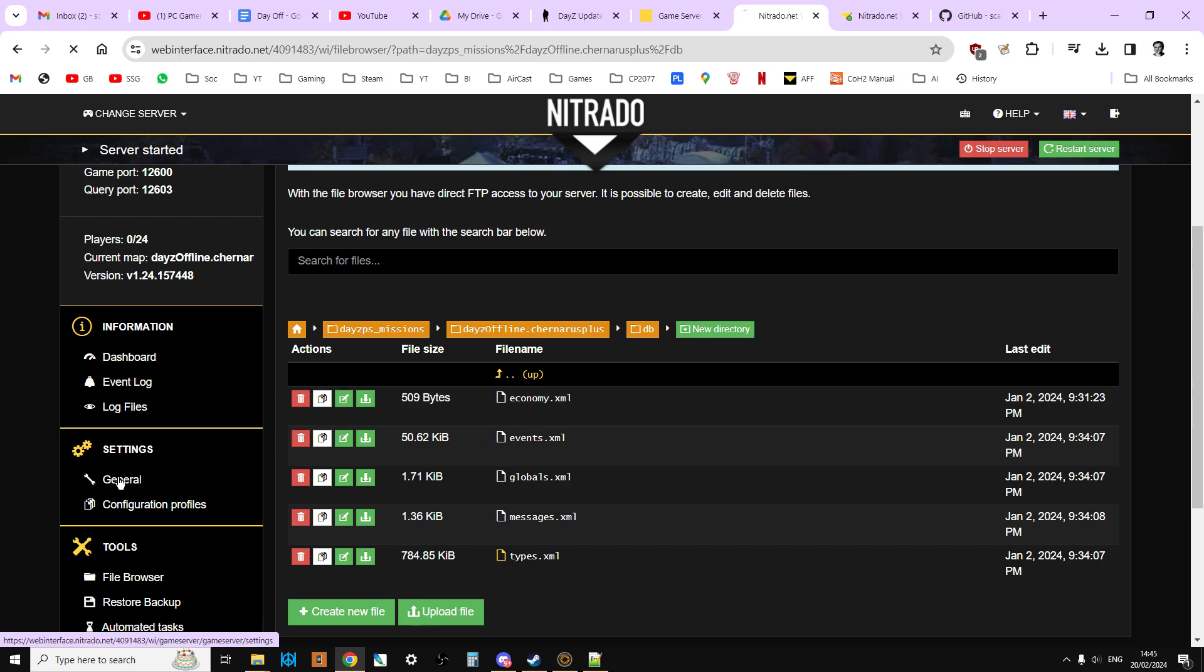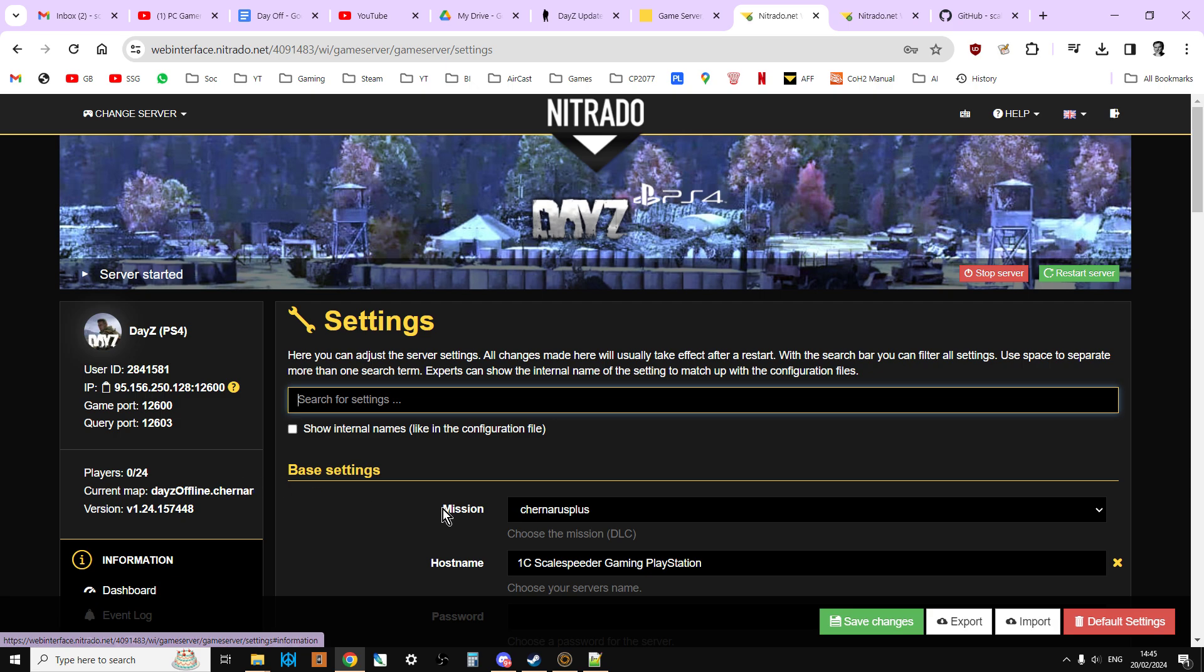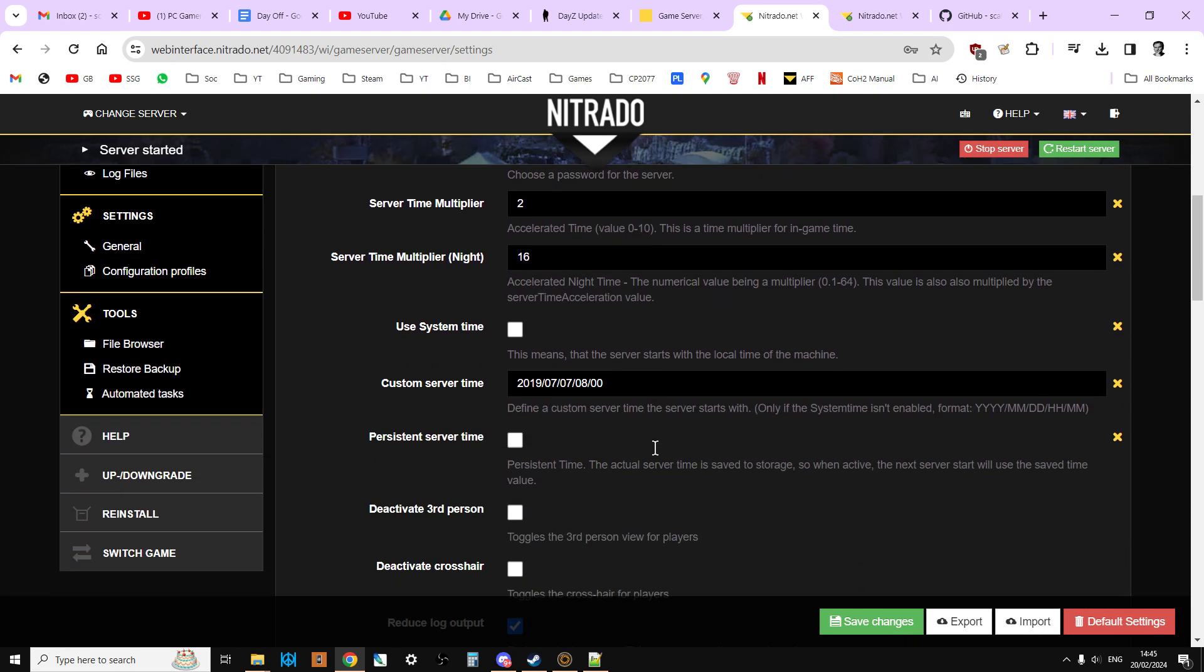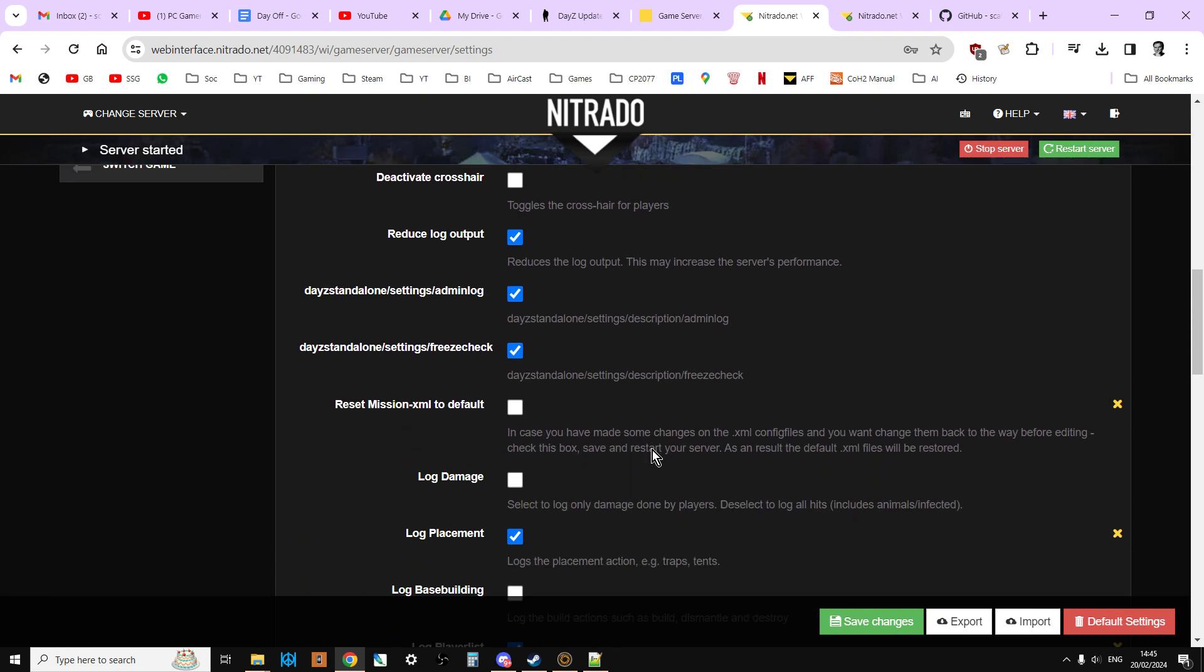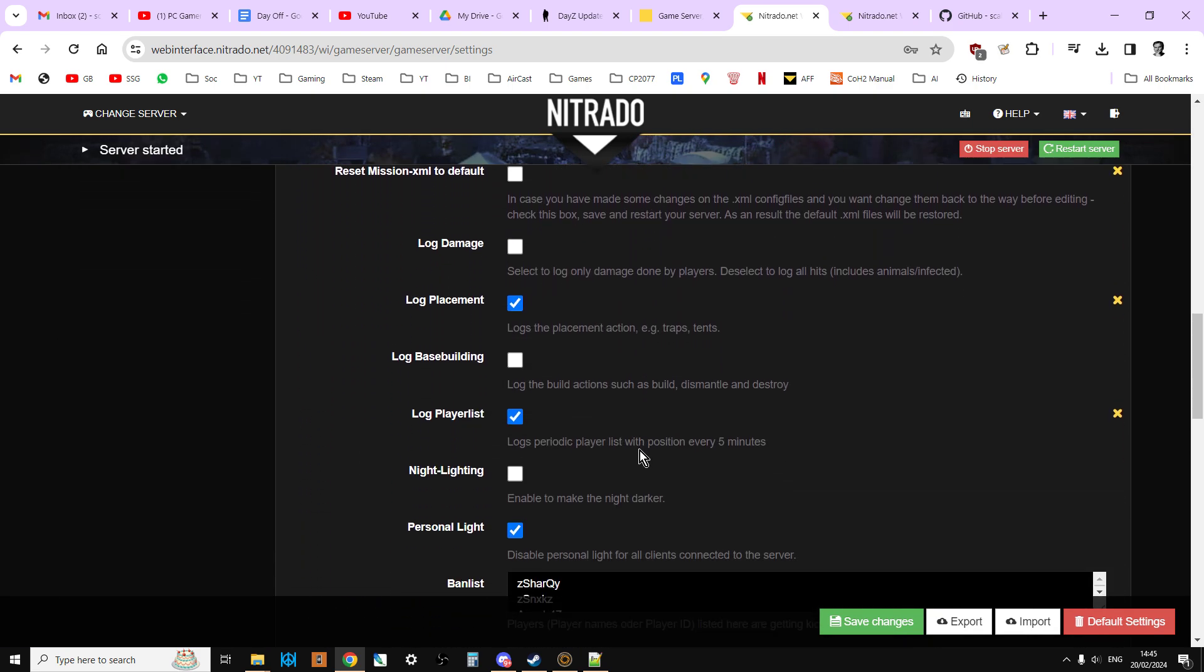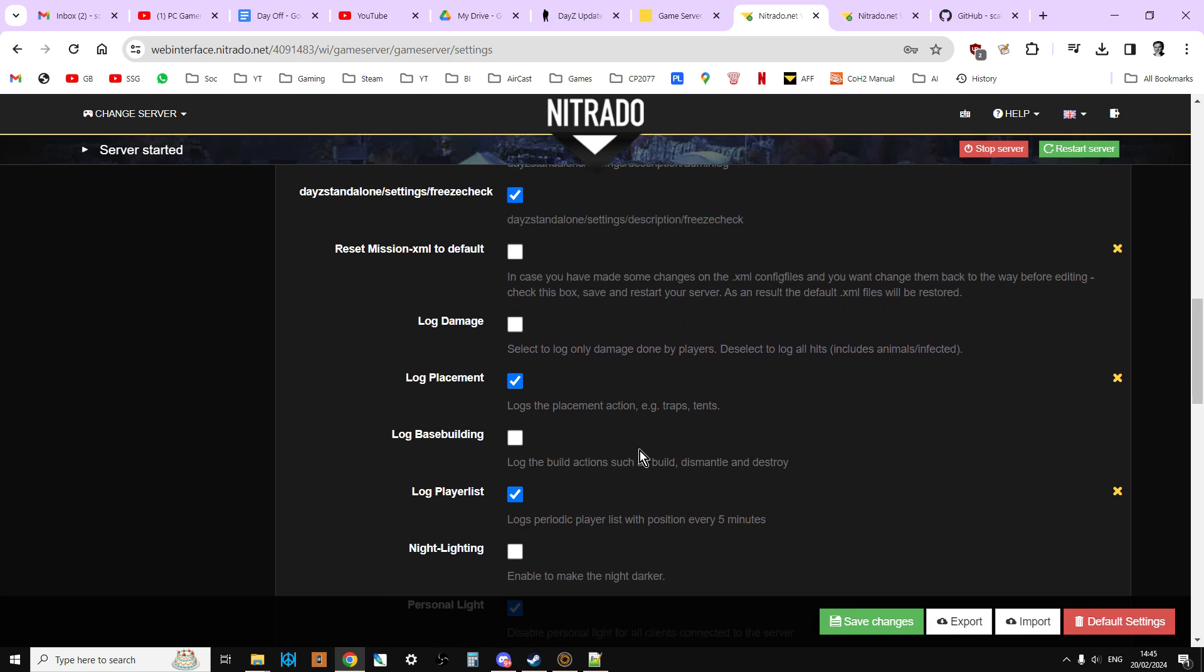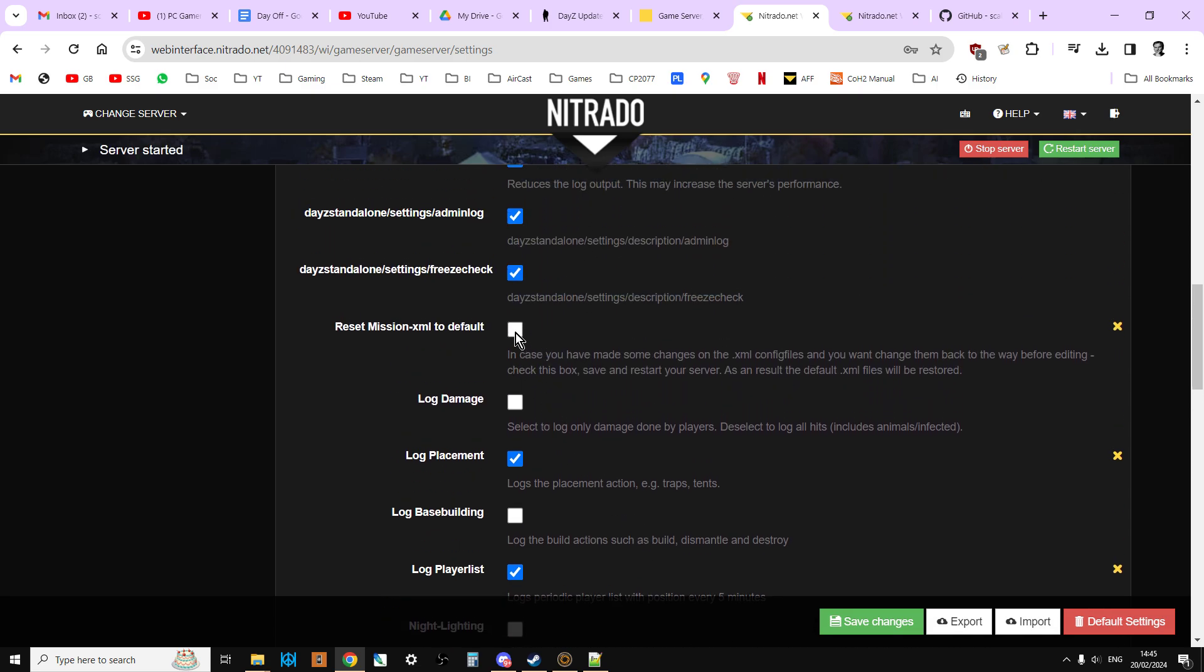If we go back to settings general, and then we scroll down, you're looking for reset mission XML to default. There we go. Now what will happen is when we tick this box, and then when we click save, and then we restart the server, all of the mission files will be set to 1.24 vanilla.